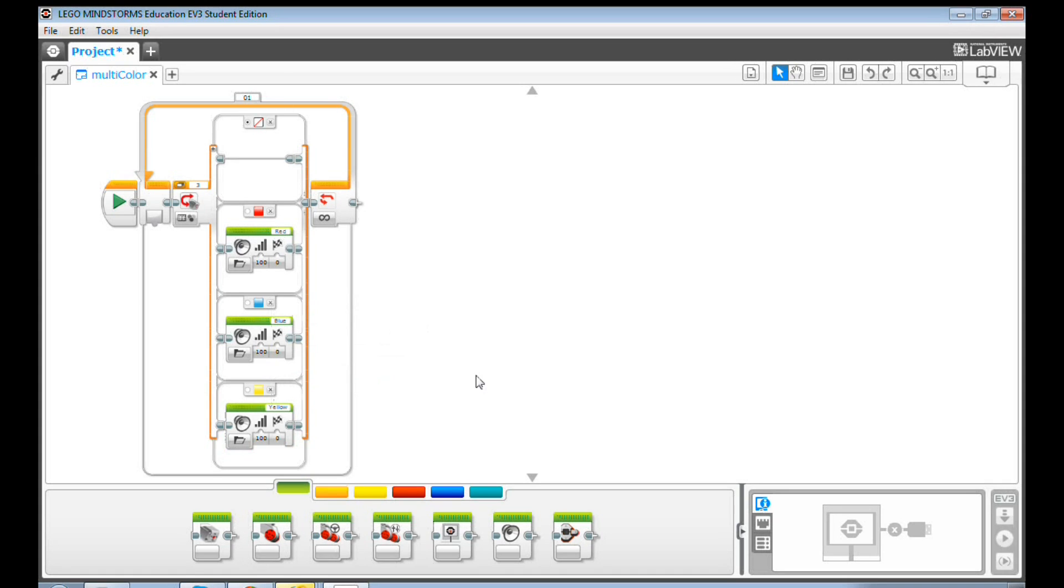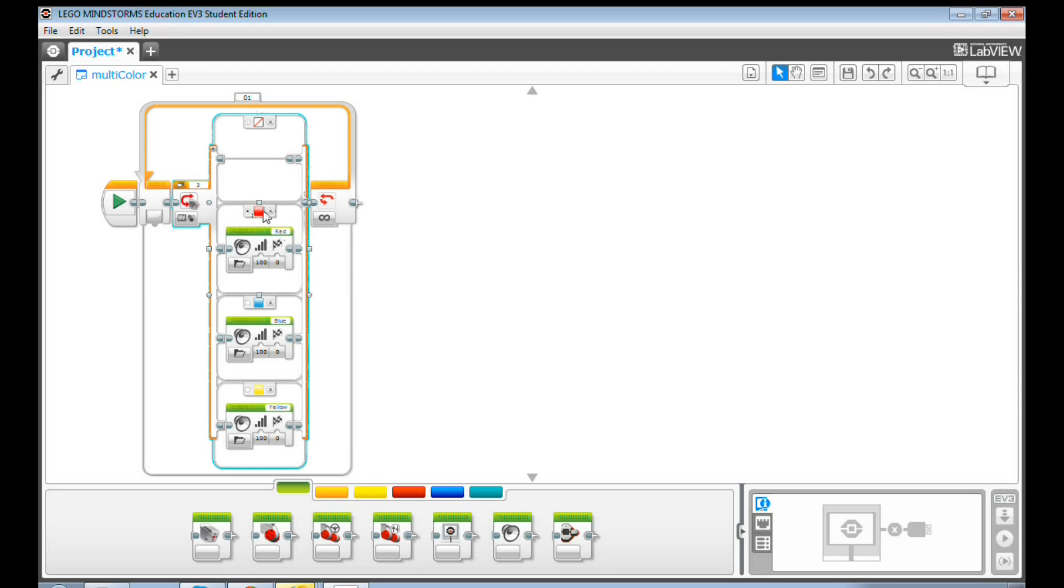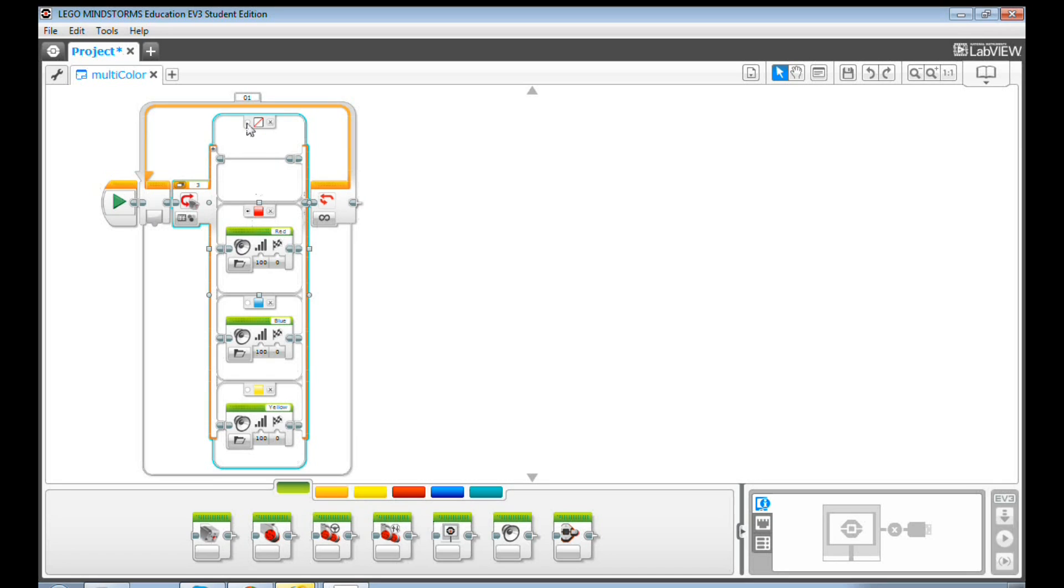Here is something tricky. If you experience weird behavior when you run this program, for example, your EV3 keeps saying red no matter what, it's most likely the problem is that the default case is set on red color instead of no color.